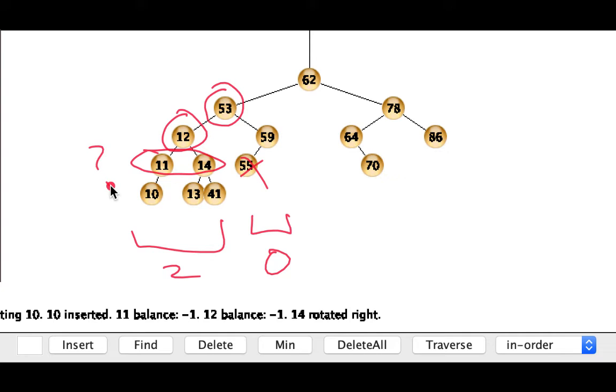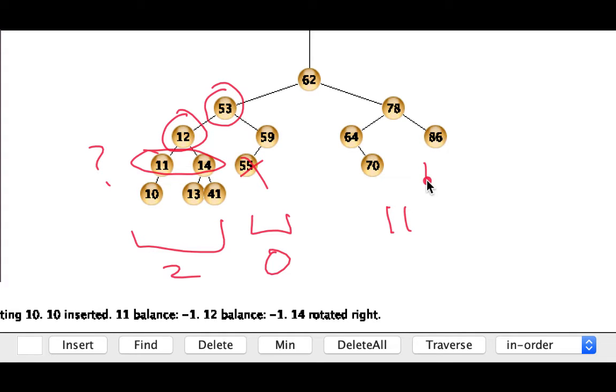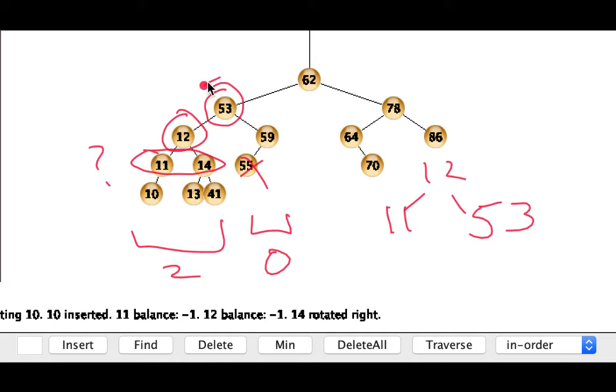It doesn't really matter which one. Of course this application is written in a particular way and has a specific way of choosing. My guess is it probably chooses the left one but again it's arbitrary. So I think we're going to end up with a restructuring that looks like 11, 12, and 53 at this point in our tree.